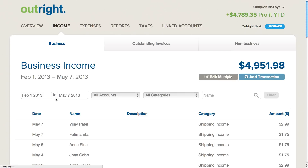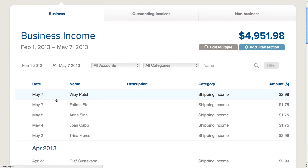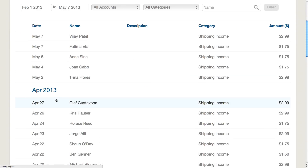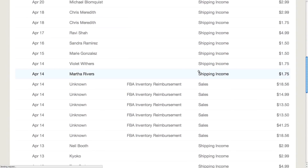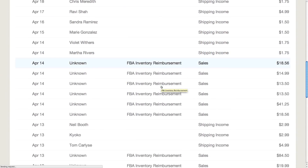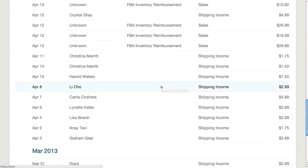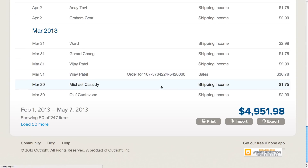In the Income tab, I can see my transactions from my Amazon seller account which have been imported. This consists of shipping income, FBA inventory reimbursements, as well as orders.